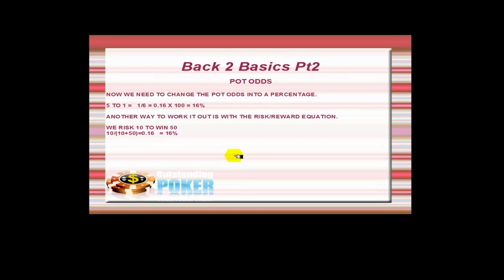There's loads of different ways where you can actually figure all this out, so you should read—there's plenty of math books out there, poker math books. Anyway, here's how to change the pot odds into a percentage.